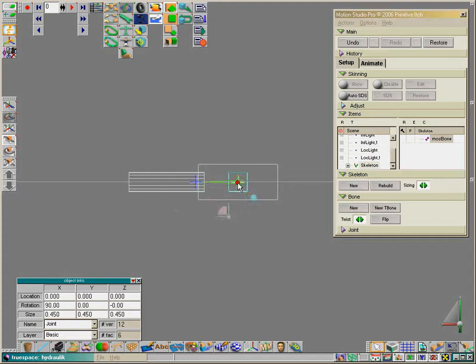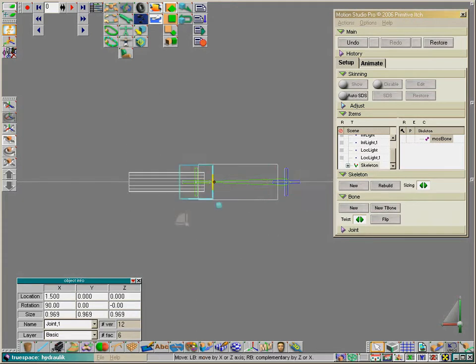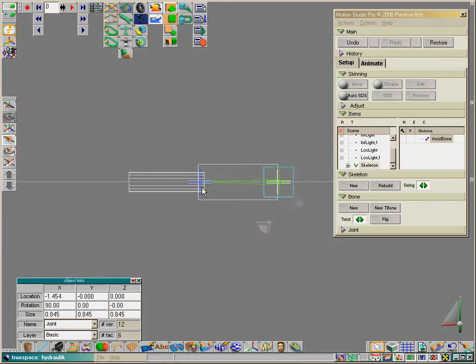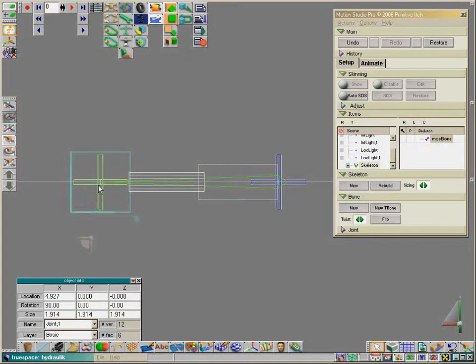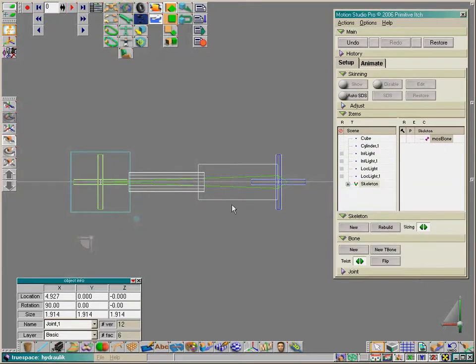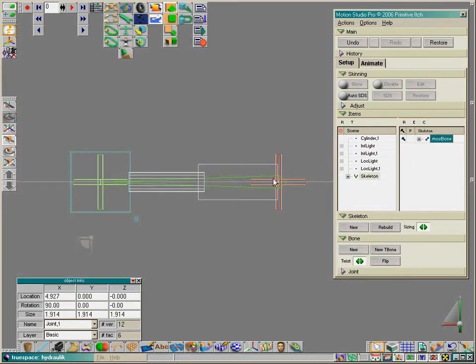This will be our parent skeleton, which we use to move the complete object. We can pull this handle out so it's a little bit bigger. We'll attach only the cube to this bone. Why? I'll explain later. Let's nail that.